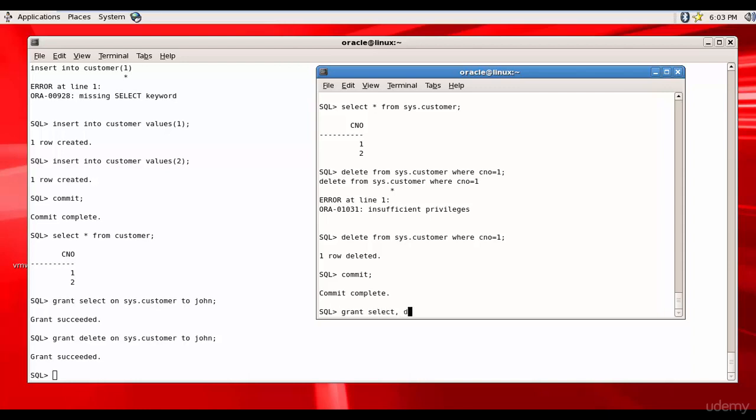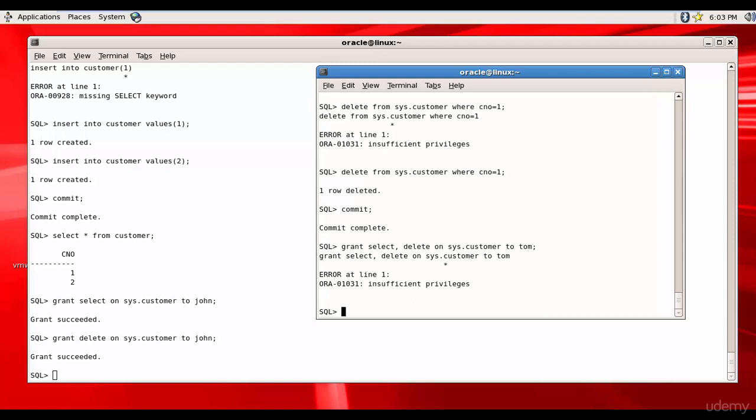So can John give his select and delete privileges to Tom? Let's try it out. Grant select and delete on sys.customer to Tom - it says insufficient privileges. John can perform both select and delete on the sys.customer table but he cannot give the privileges to Tom.